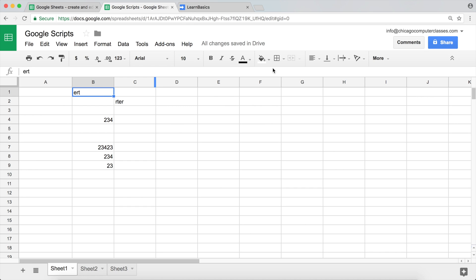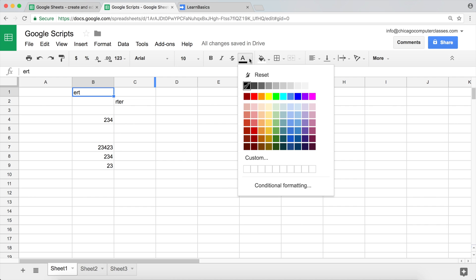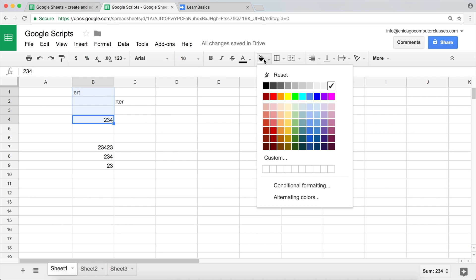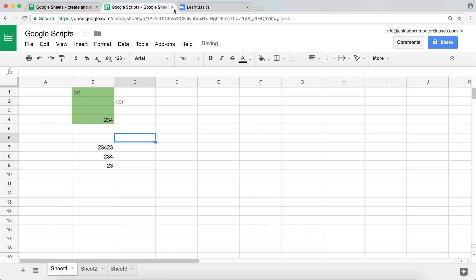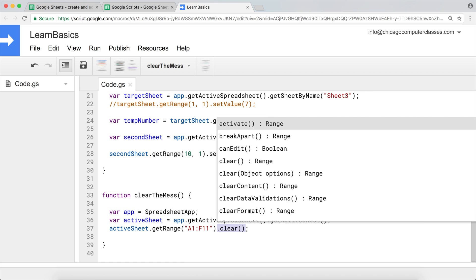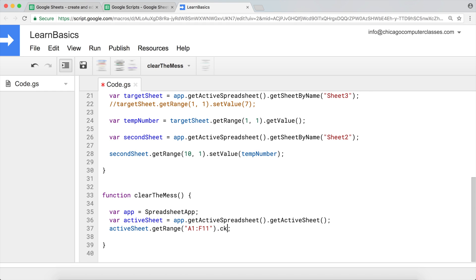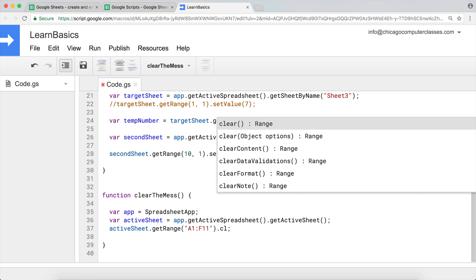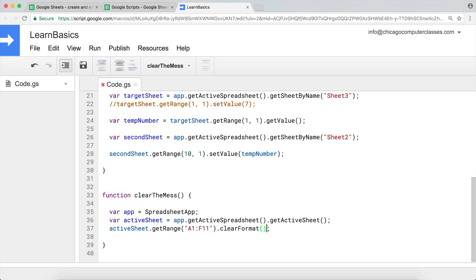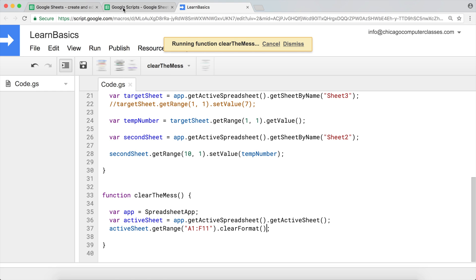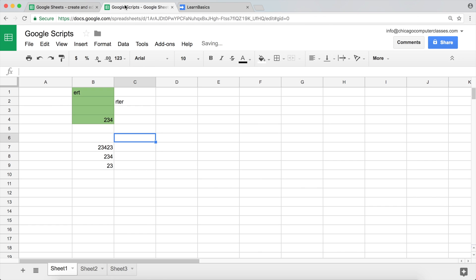Now let me go ahead and apply some formatting here. Let's finally use our last clear method that you should probably know about, which is clearFormat. And if we run this, you should see how the formatting is gone but the data stays.